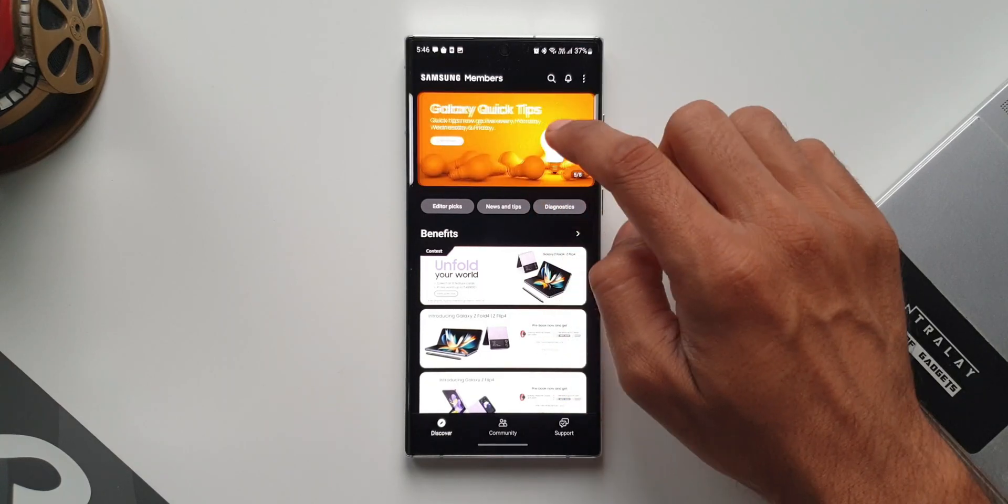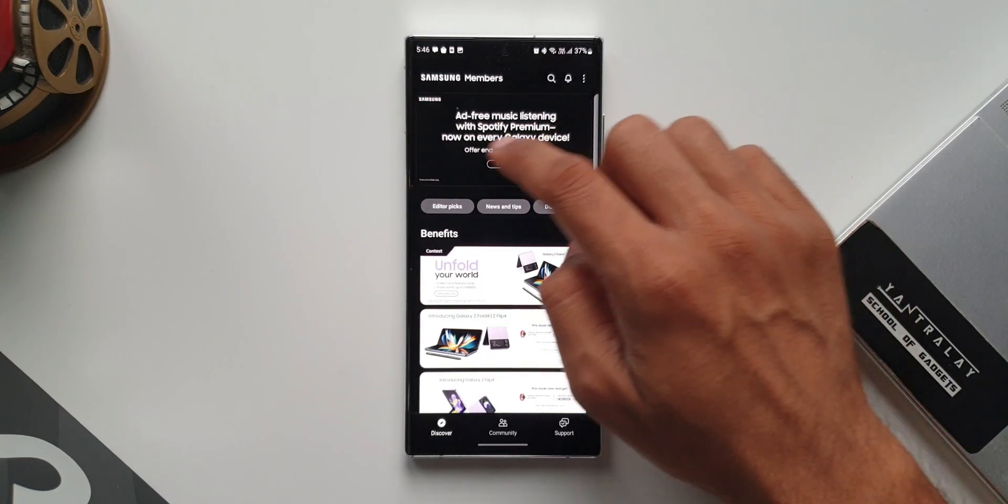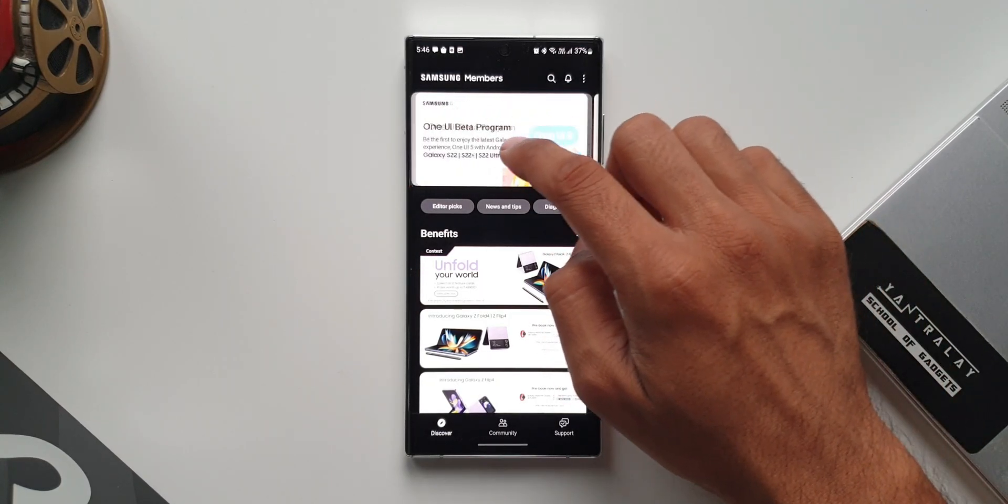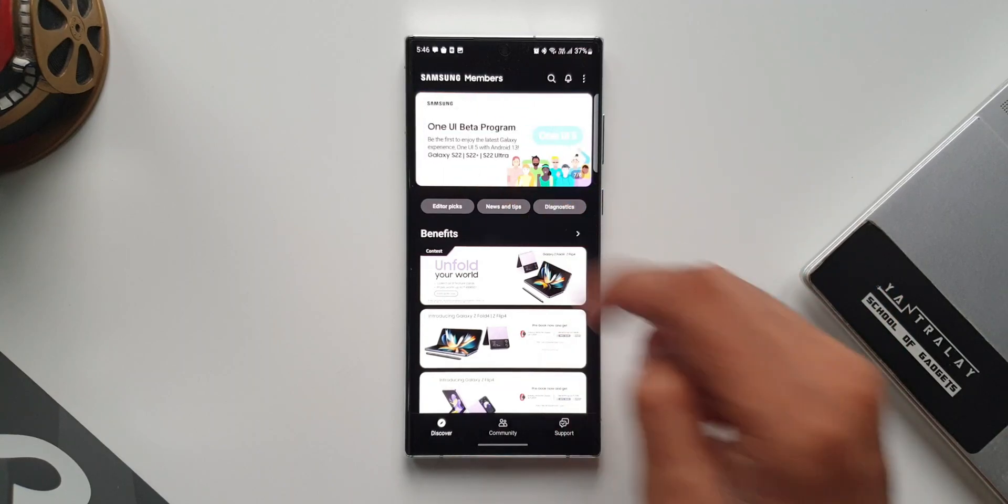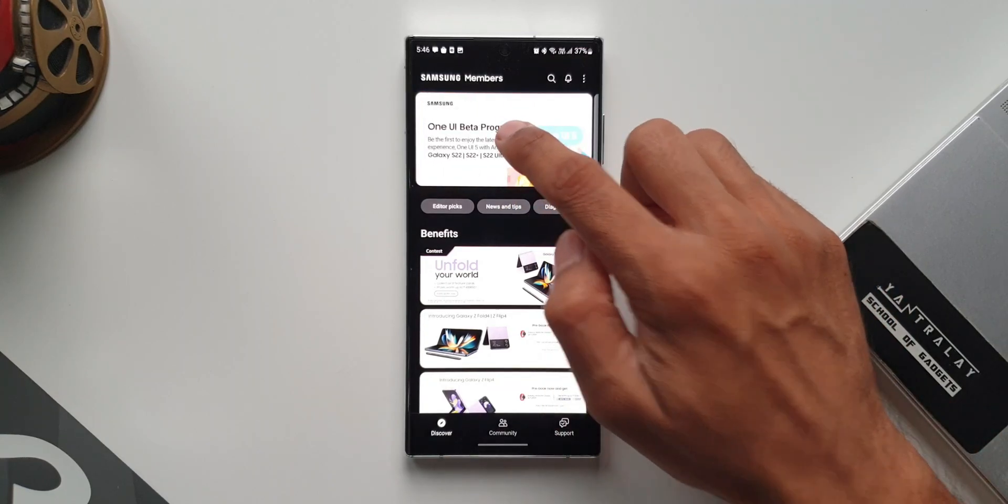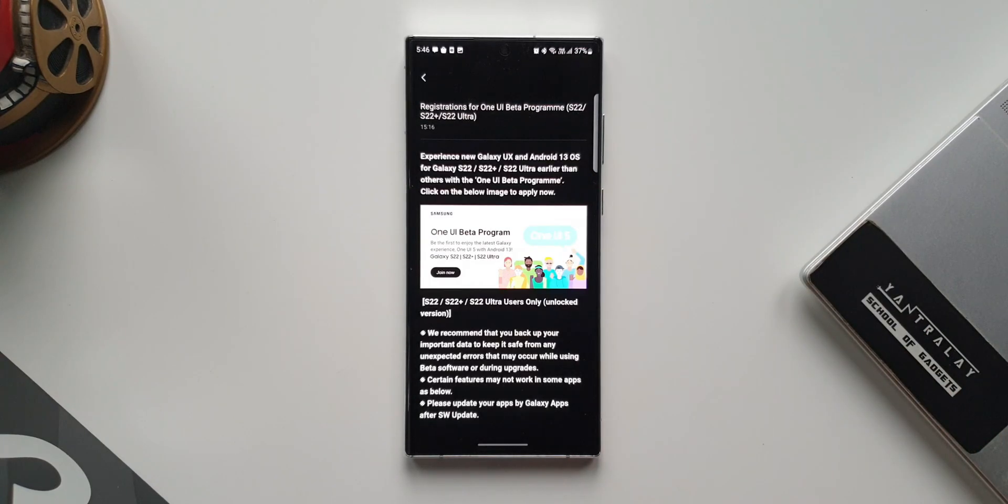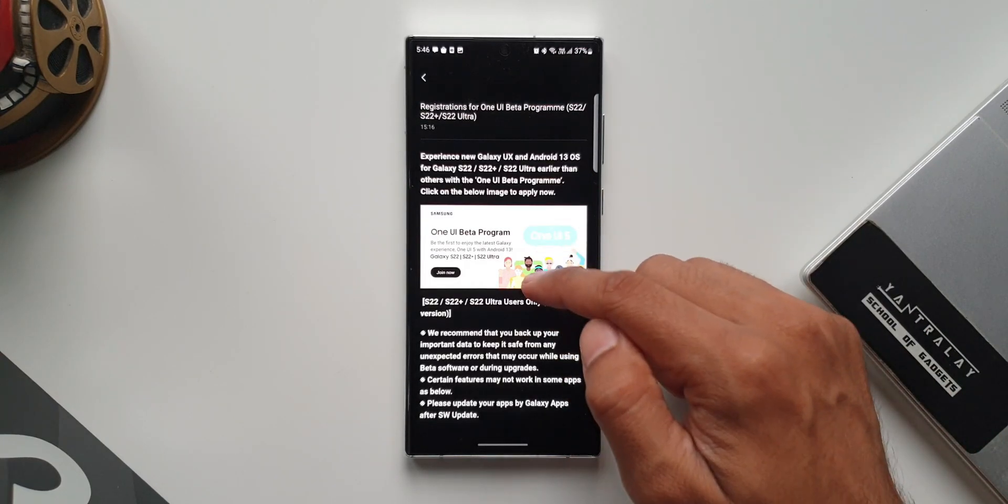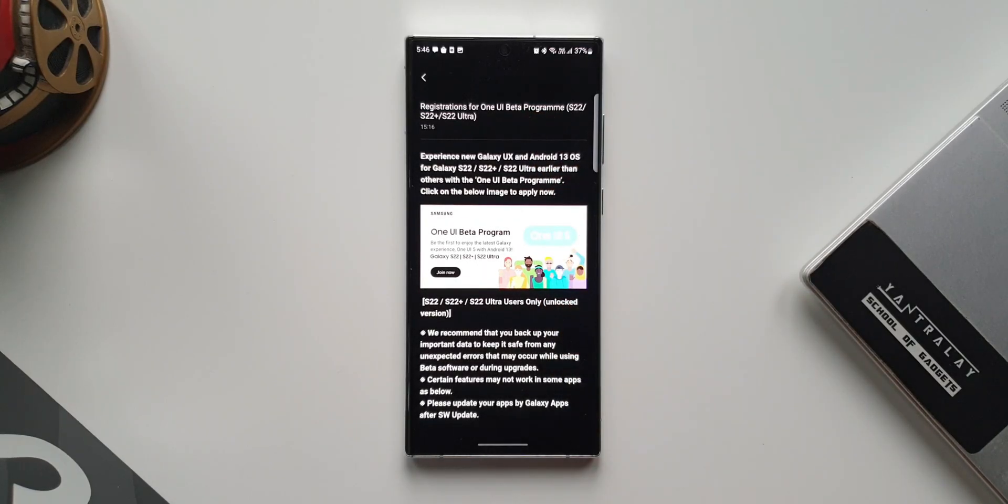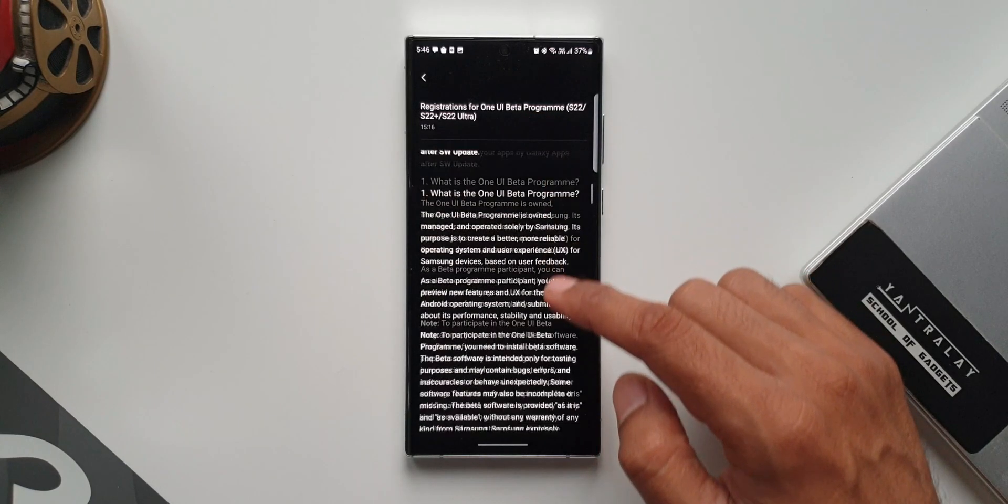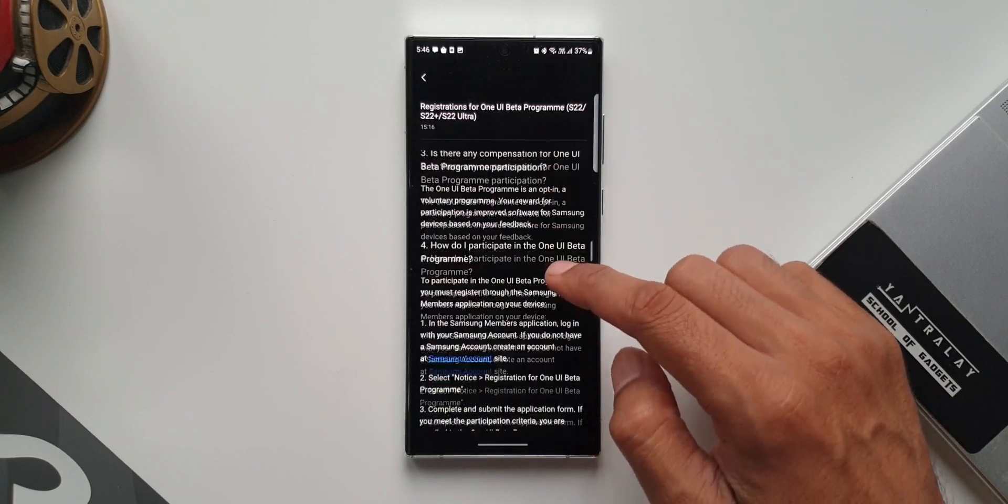Just tap on that. Here you can see registrations for the OneUI beta program for S22 series. There are a few questions answered right there. If you'd like to know what the OneUI beta program is and how it works, you can go through all these questions and answers.